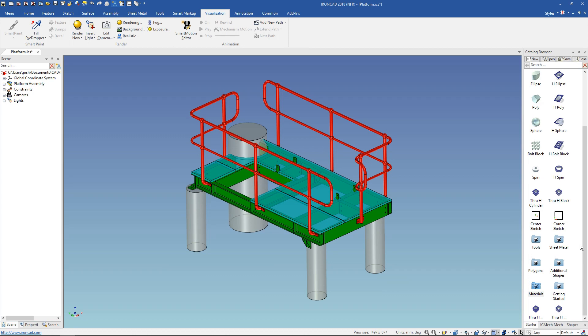To get started it's good to have your IronCAD parts separated by color. Any parts that will be the same material should be the same color and any parts with a separate material should be a separate color.